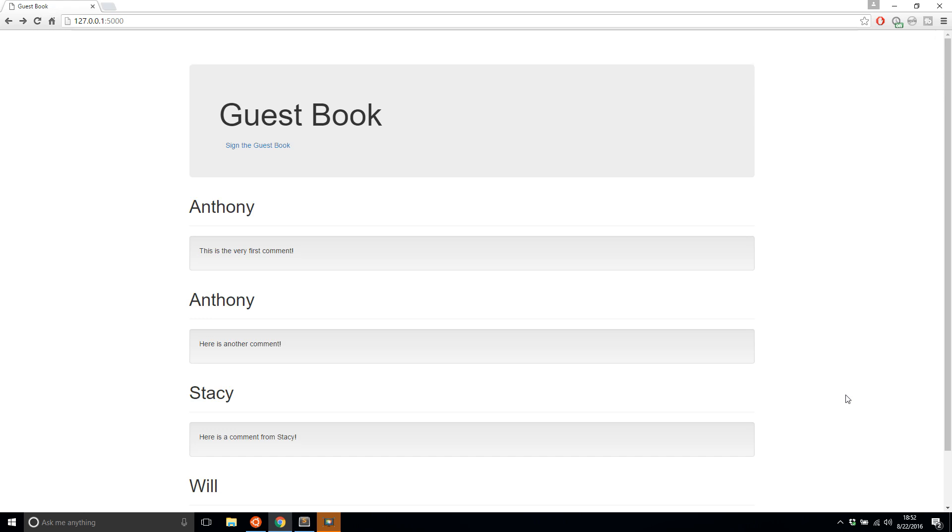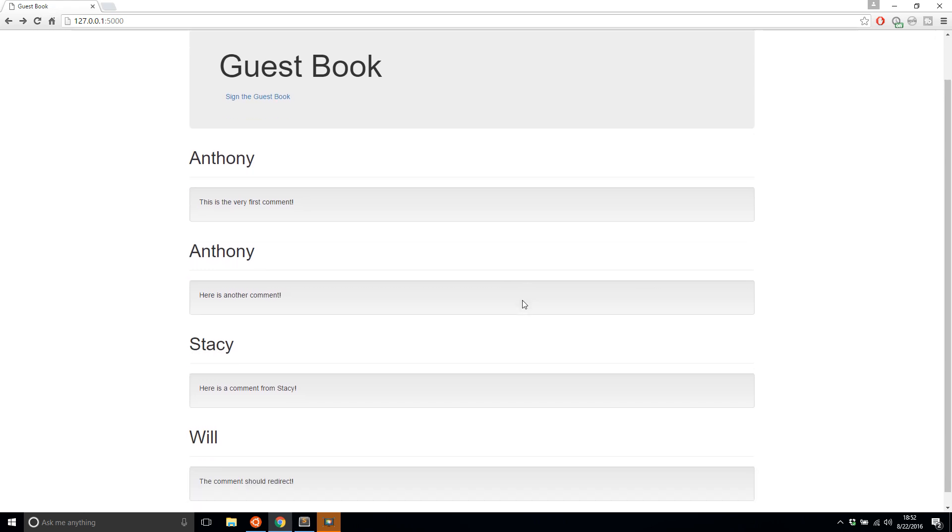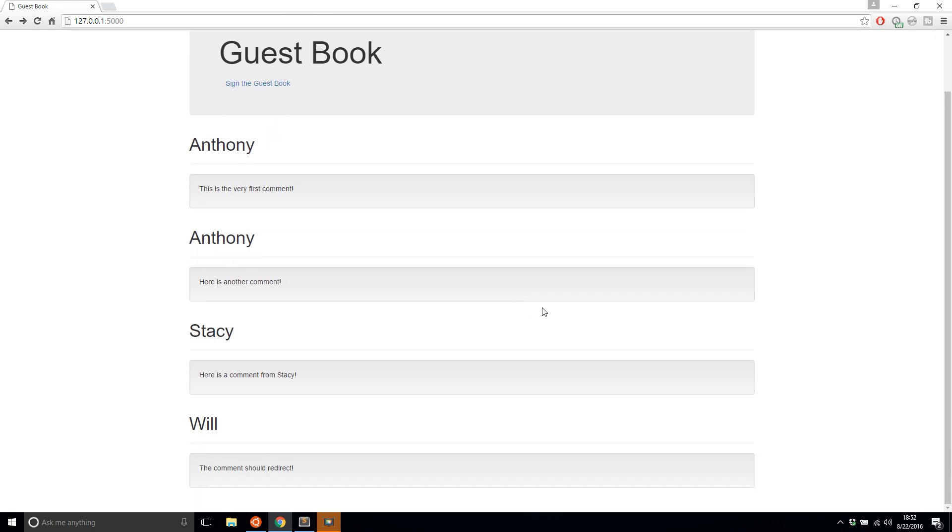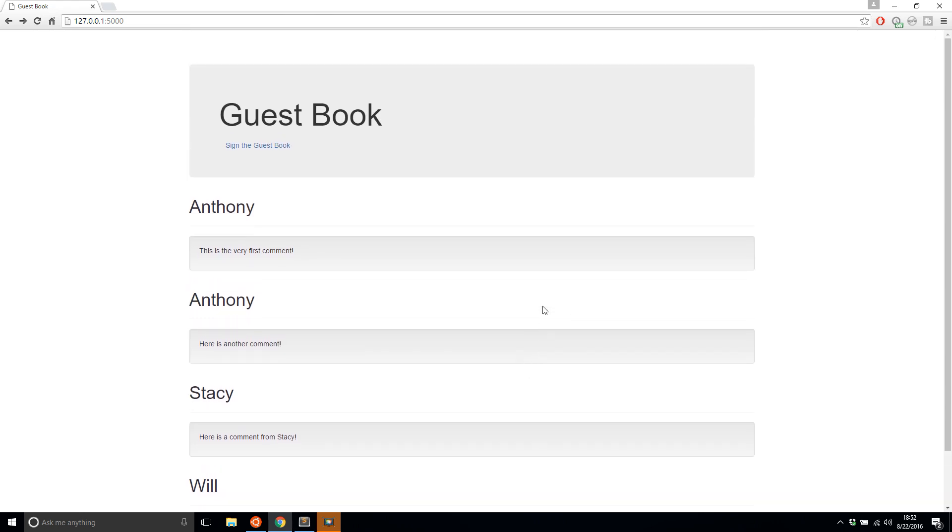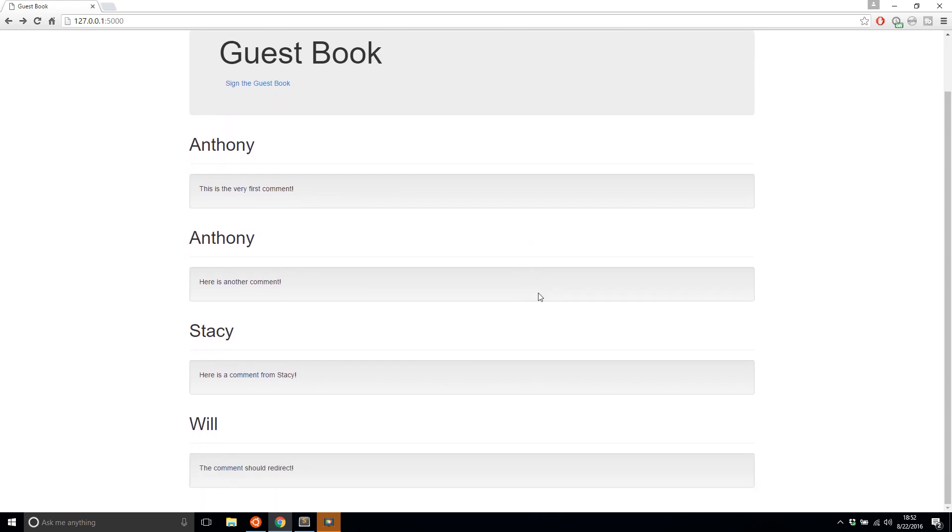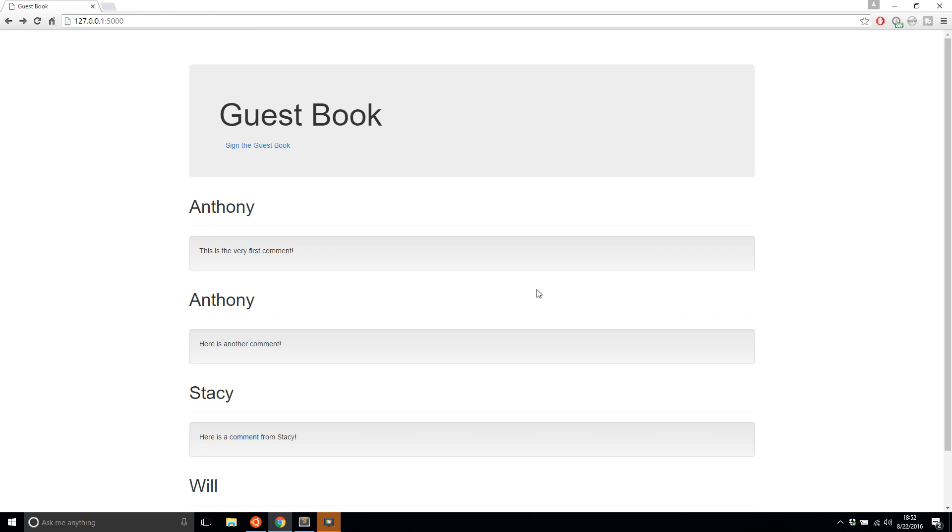So before we get into the course, let me just show you what we'll be building. This is a simple guestbook. Guestbooks were popular back in the 90s, and allowed users to post a message that would be seen by everyone that visited the site. But I don't know what happened to guestbooks because I never see them anymore. So I thought I'd bring a guestbook back and we can actually create a guestbook application.